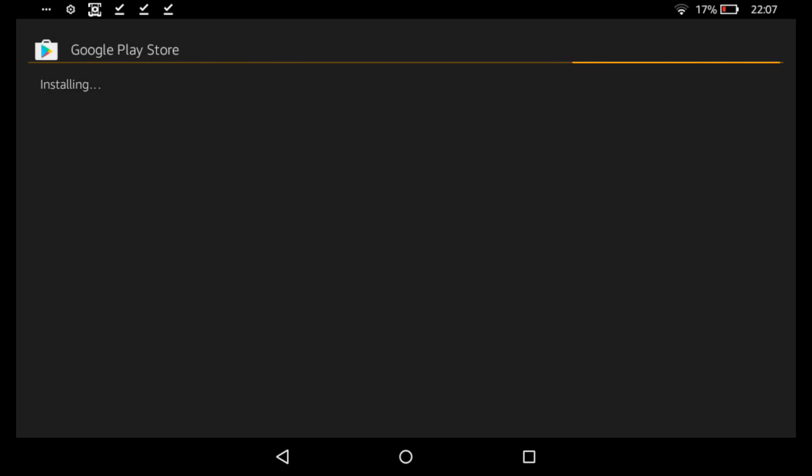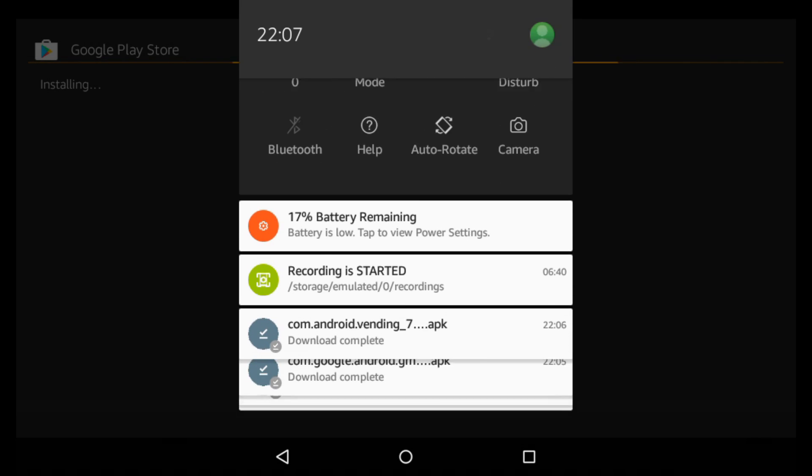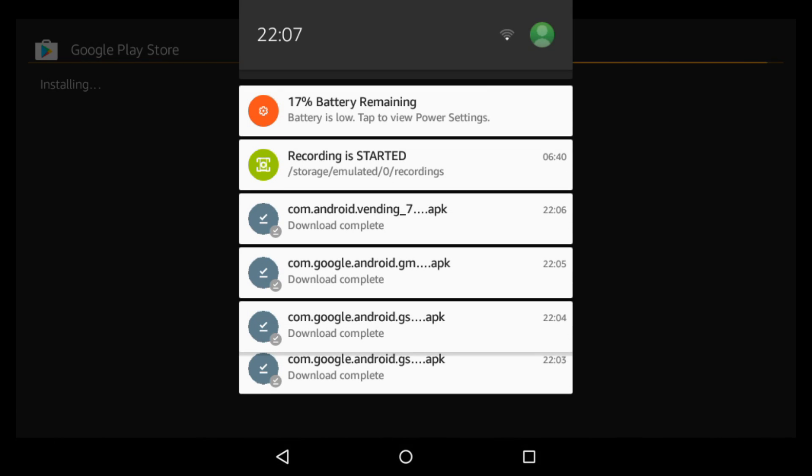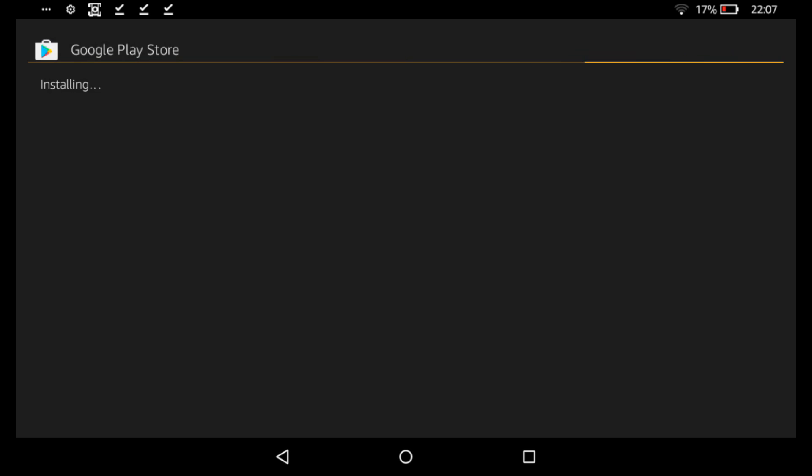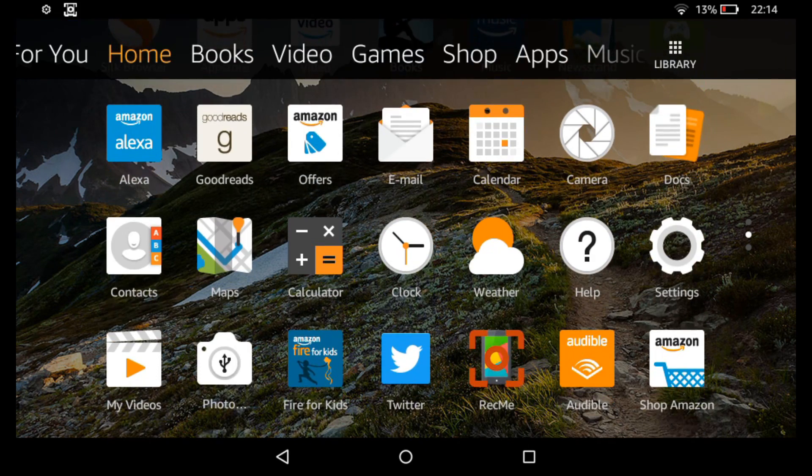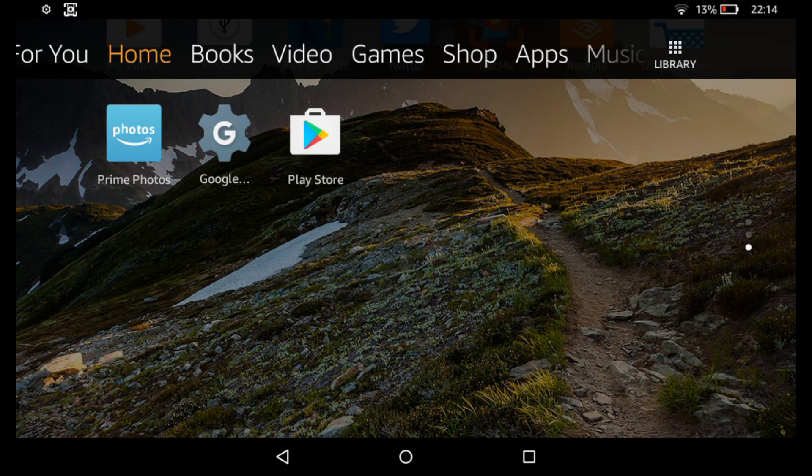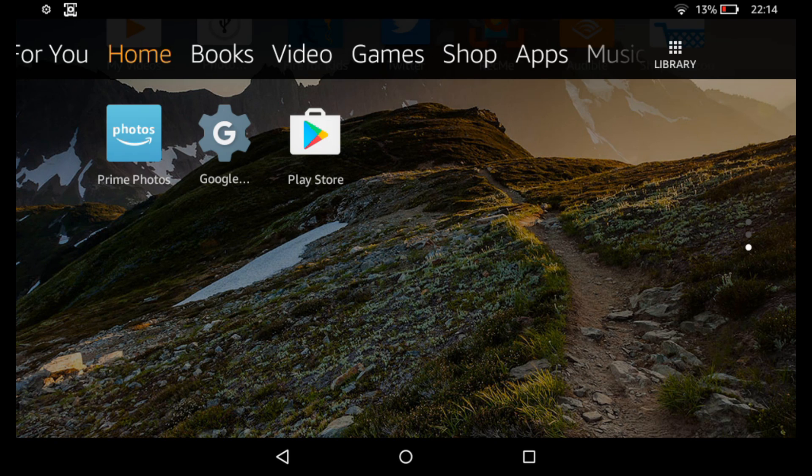So then you just need to wait. OK, so this process takes a couple of minutes. Once the process has completed, you will see the Google Play Store on the home screen.